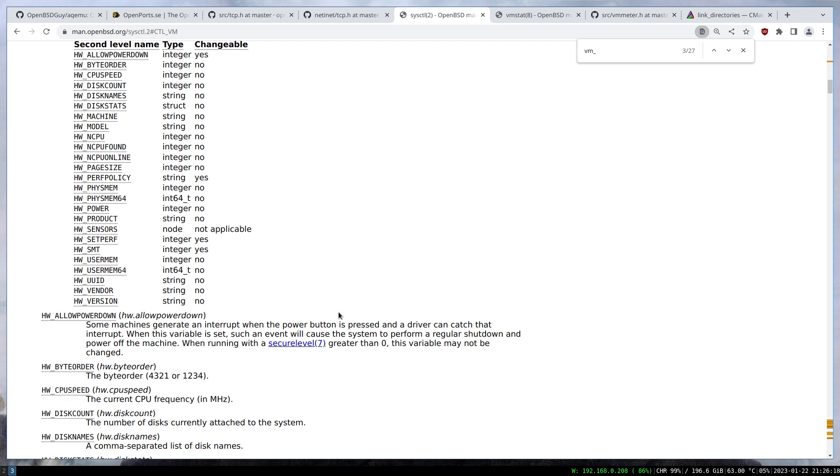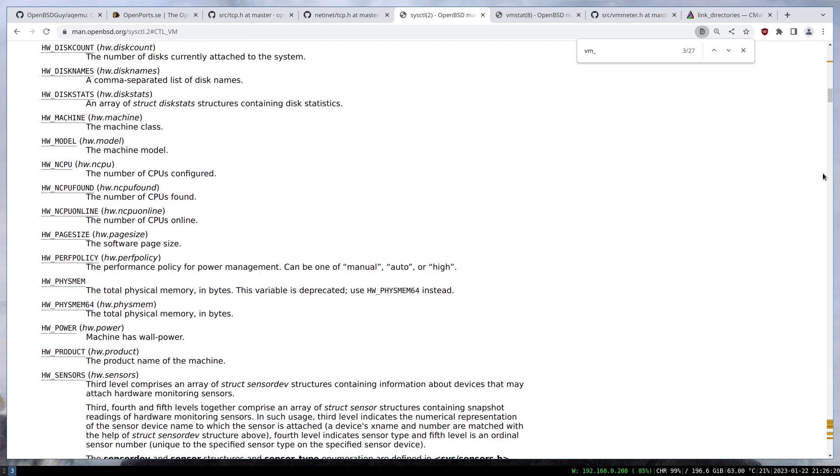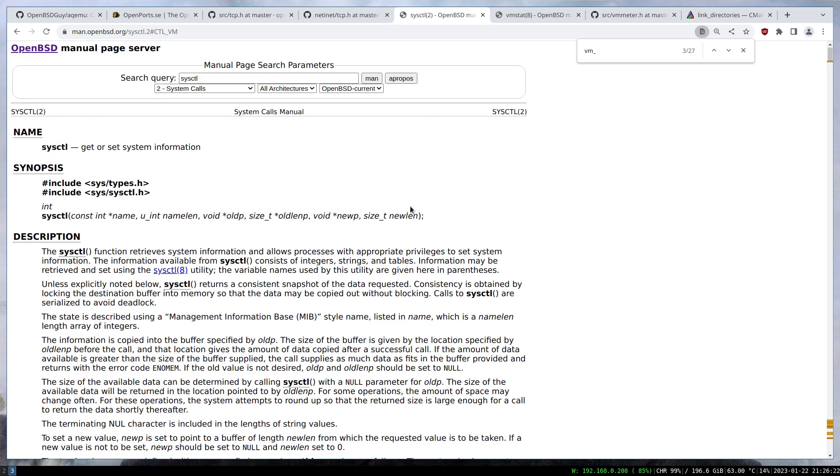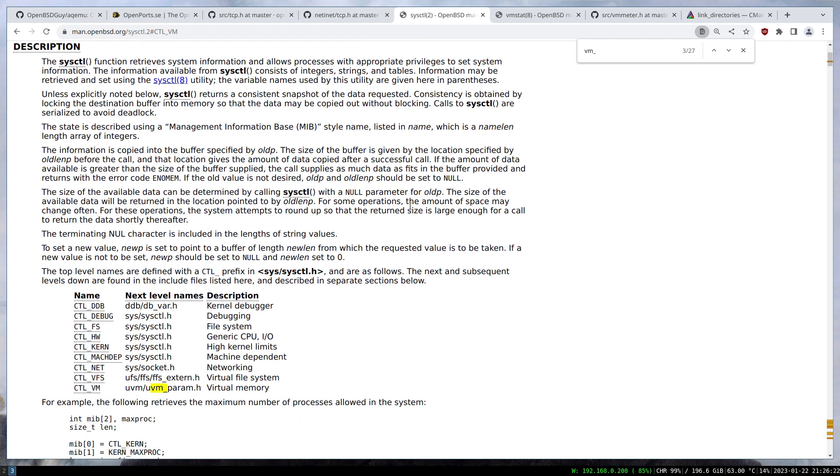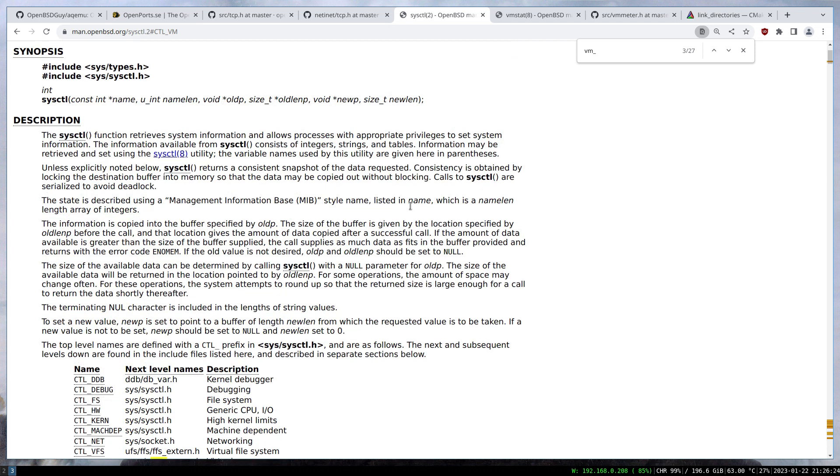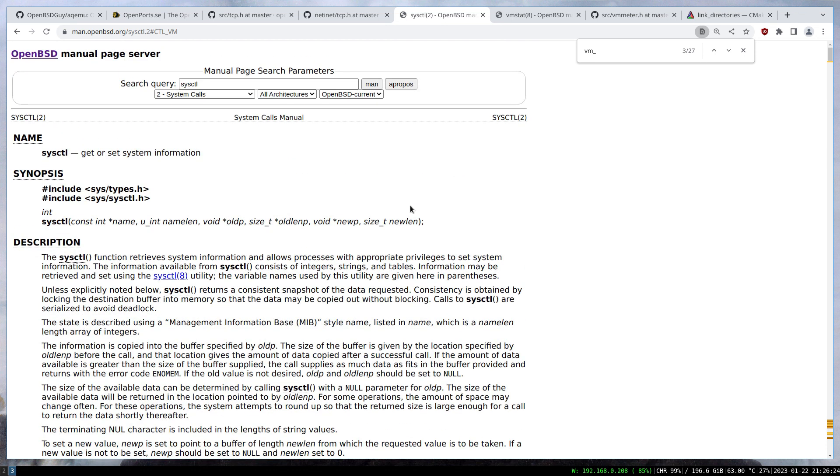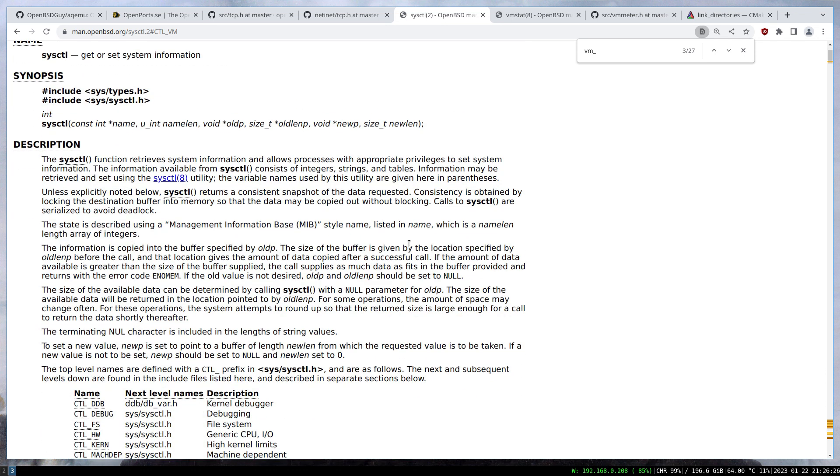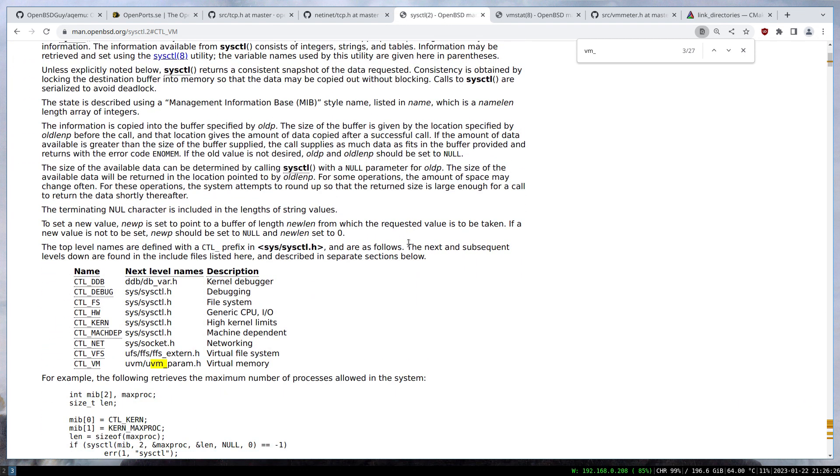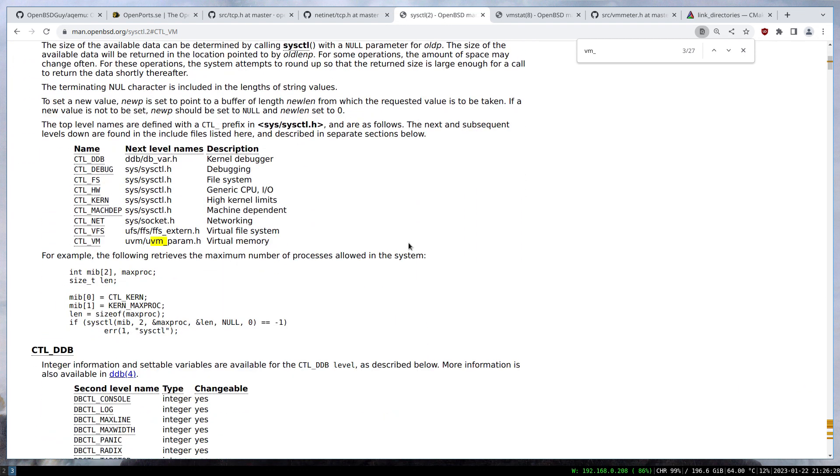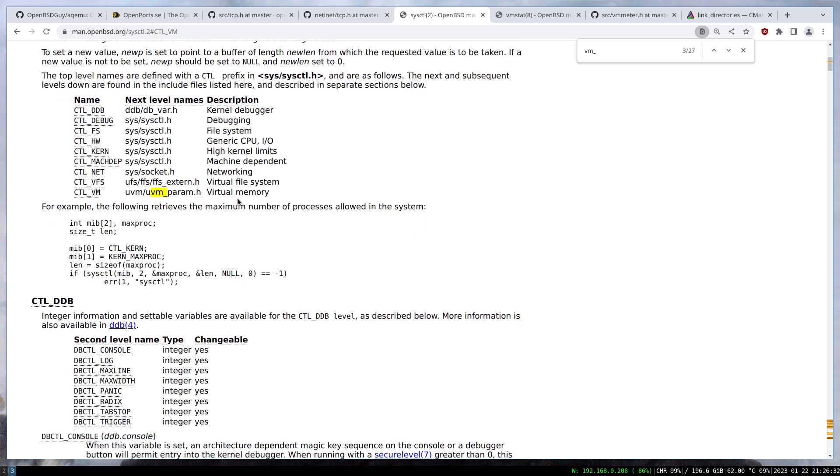When it comes to getting the size of used memory or free memory, you have to first get the used memory and then do the calculation by deducting from the total memory to get the free memory.